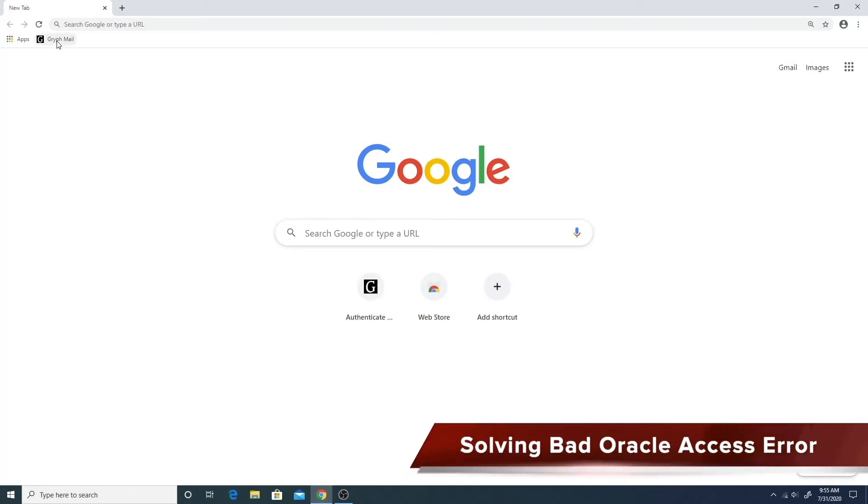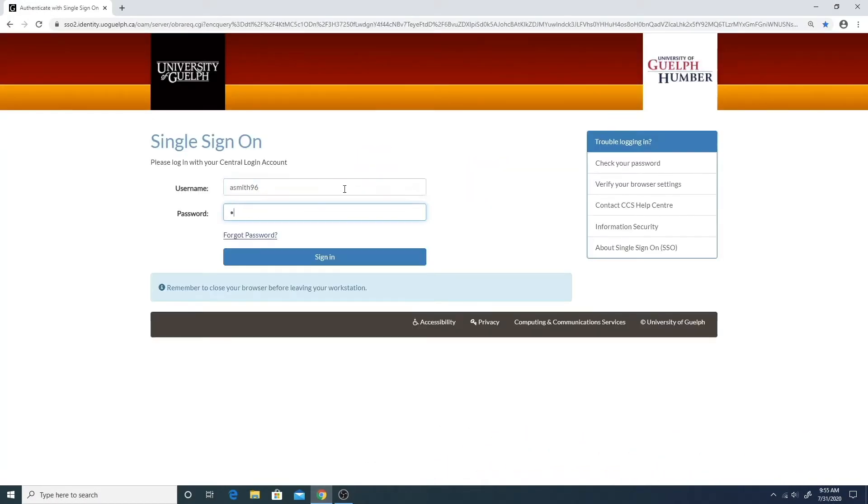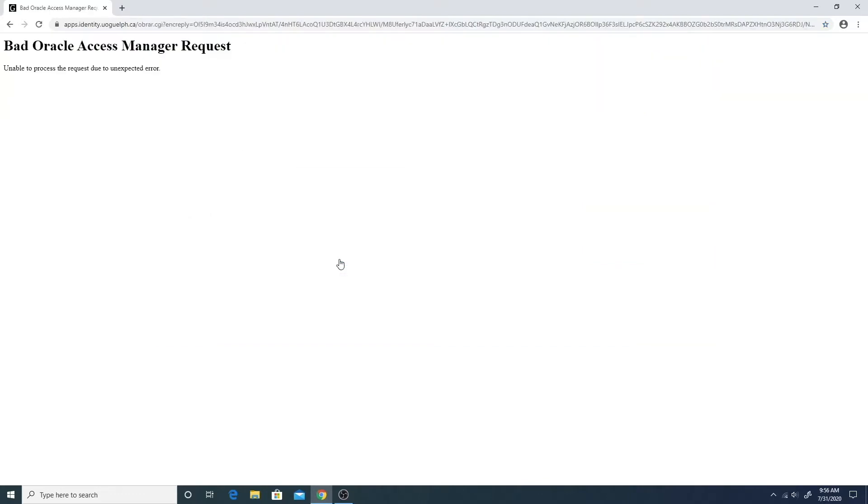When you try to access or login through a single sign-on page from a saved bookmark, you may get a bad Oracle Access Manager error message.